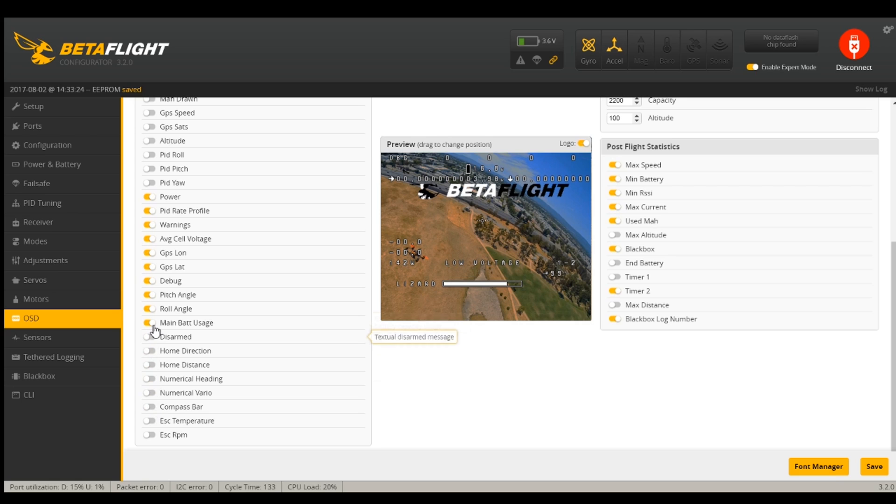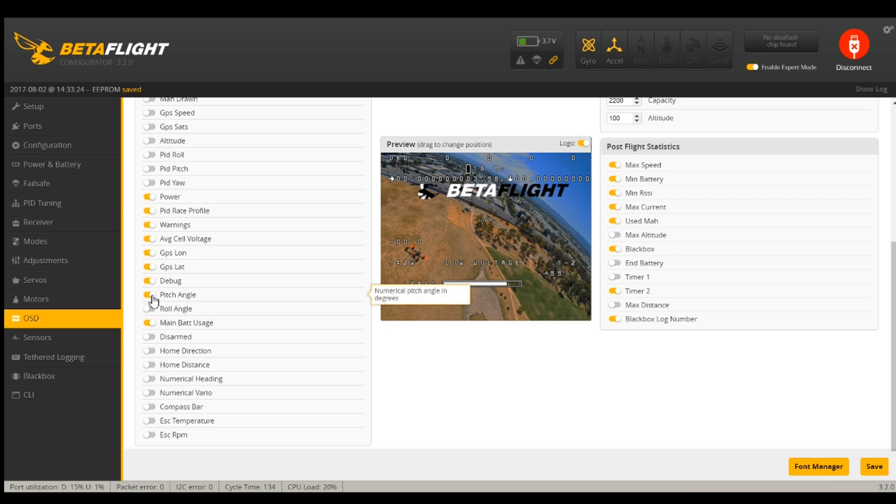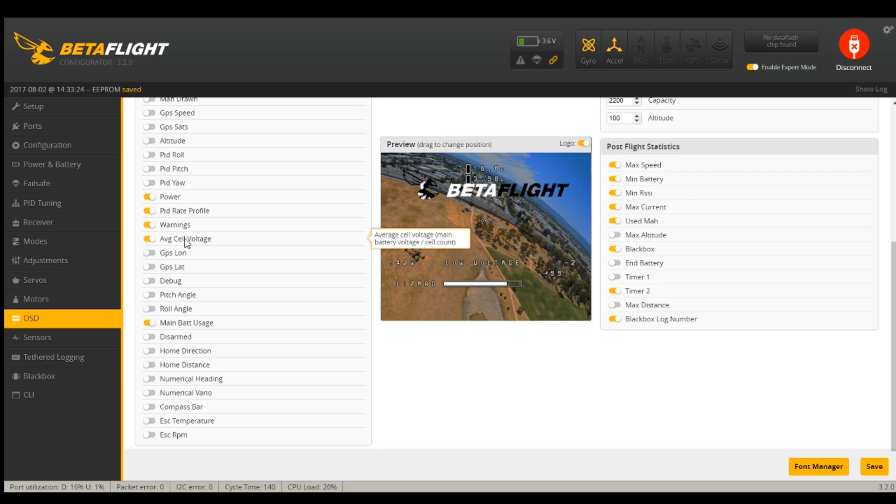Main battery usage. We'll have to see what that is. Roll angle, no. I do like the average cell voltage. That's a nice addition because when I tried the Wizard X220S on five cell, I had to do math real quick in my head to see what the voltage was.